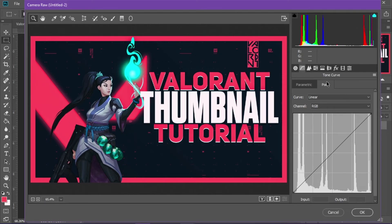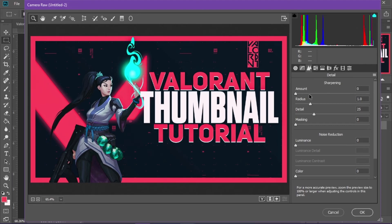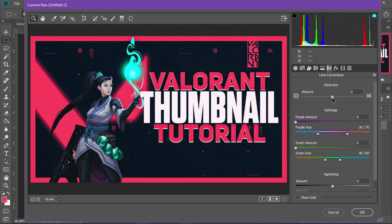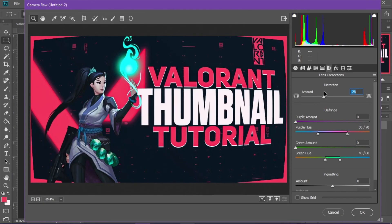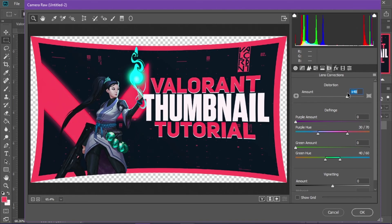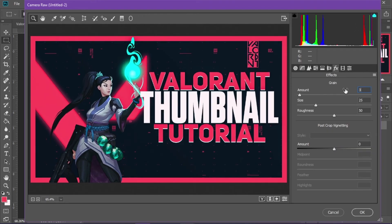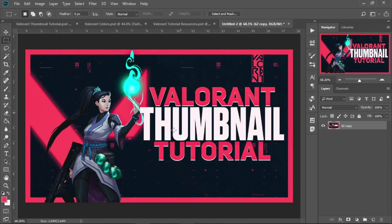Vibrance I have set to plus 3 and Saturation also plus 3. You can also mess with the Tone Curve by dragging the line up or down. Going to Detail, for Sharpening I just drag the radius down a bit to 0.9, and Detail I like higher, around 37. In the Effects section, if you go to Lens Corrections you can change the distortion amount — some thumbnails bulge out or curve in. I'm going to go to Effects > Grain and raise it to 3, keeping the default settings. Hit OK and you can see the transformation from before the Camera Raw filter to after.